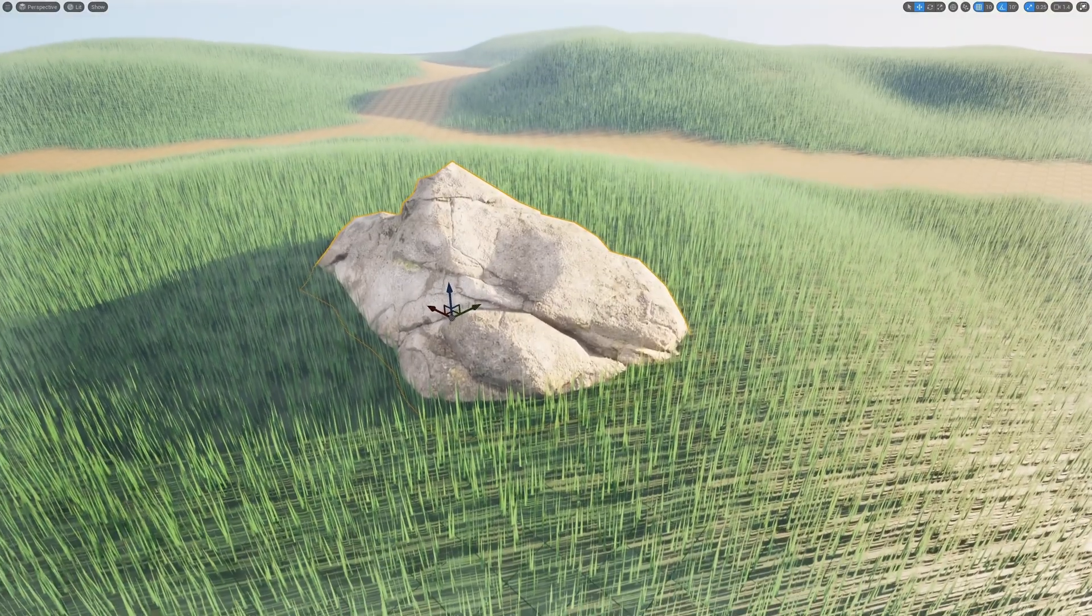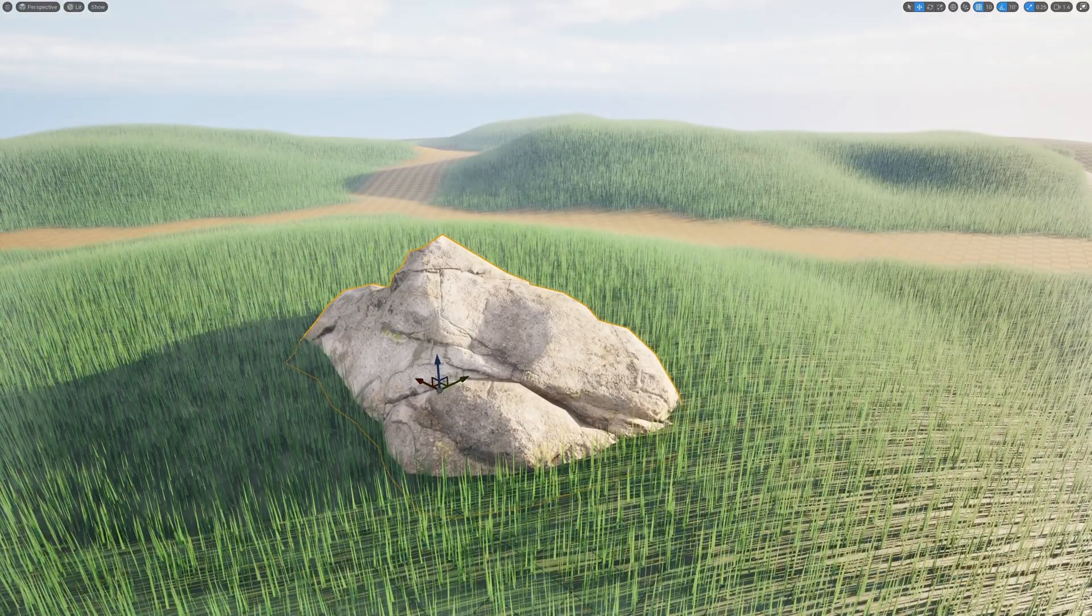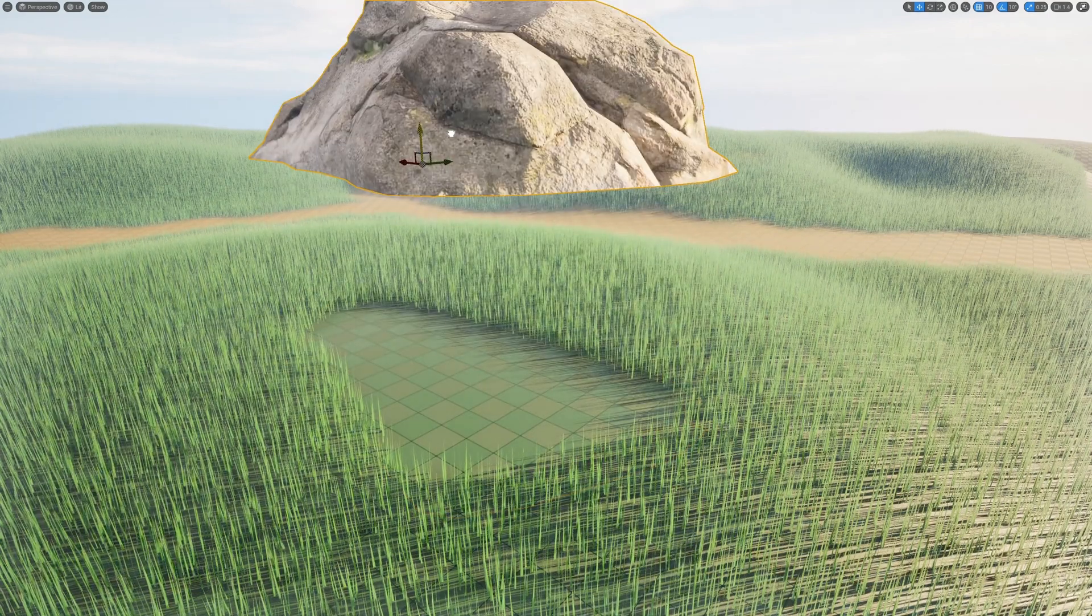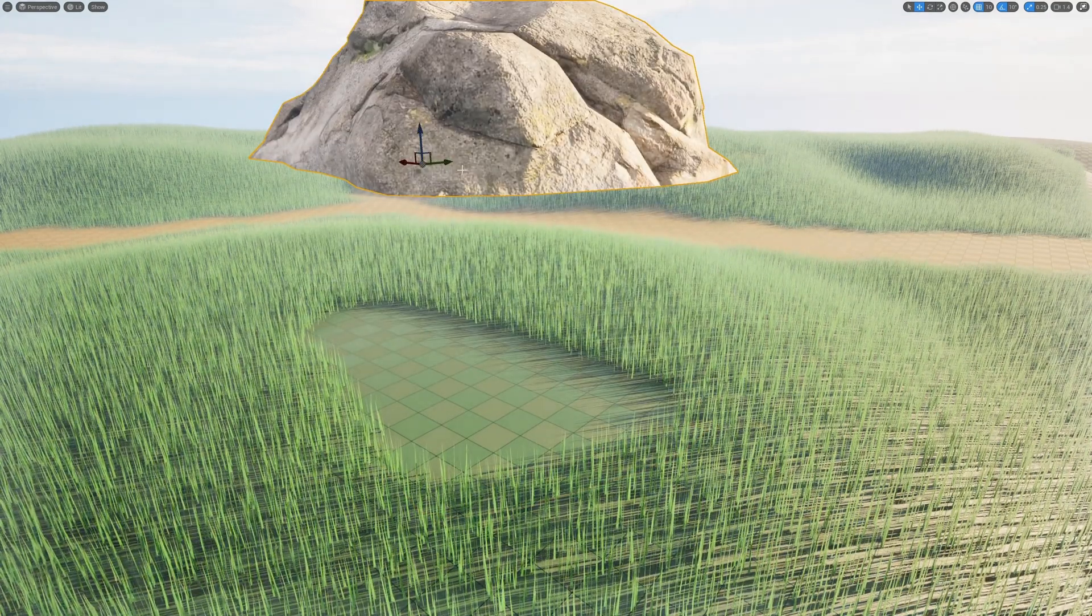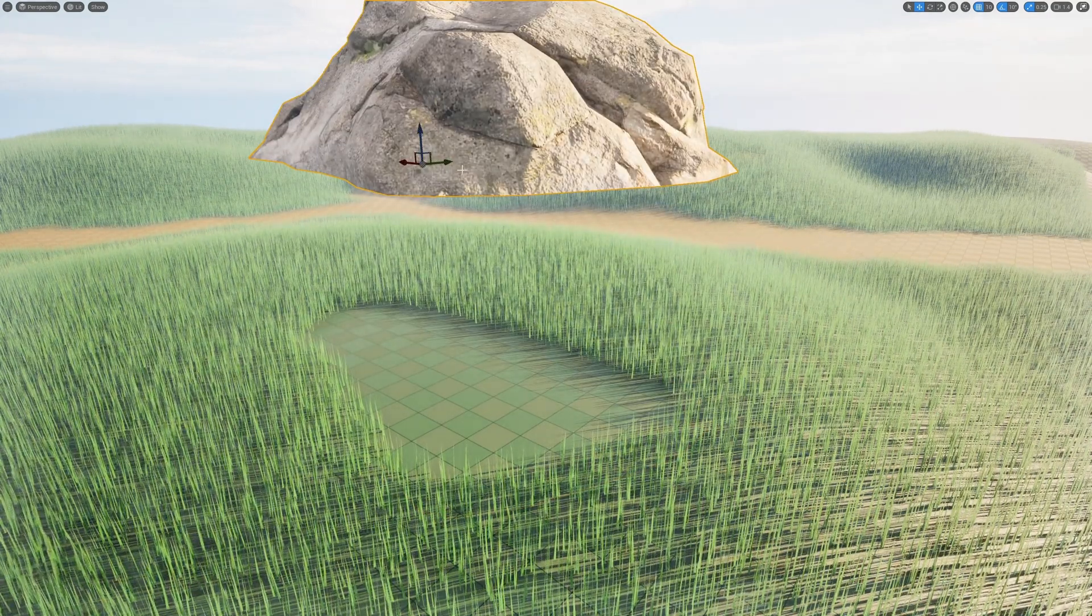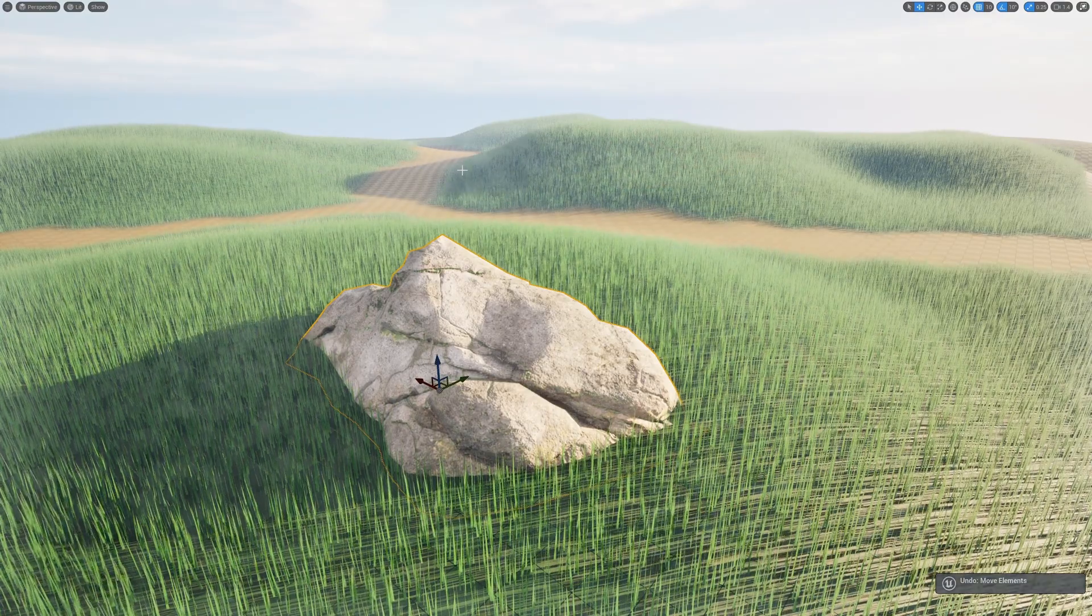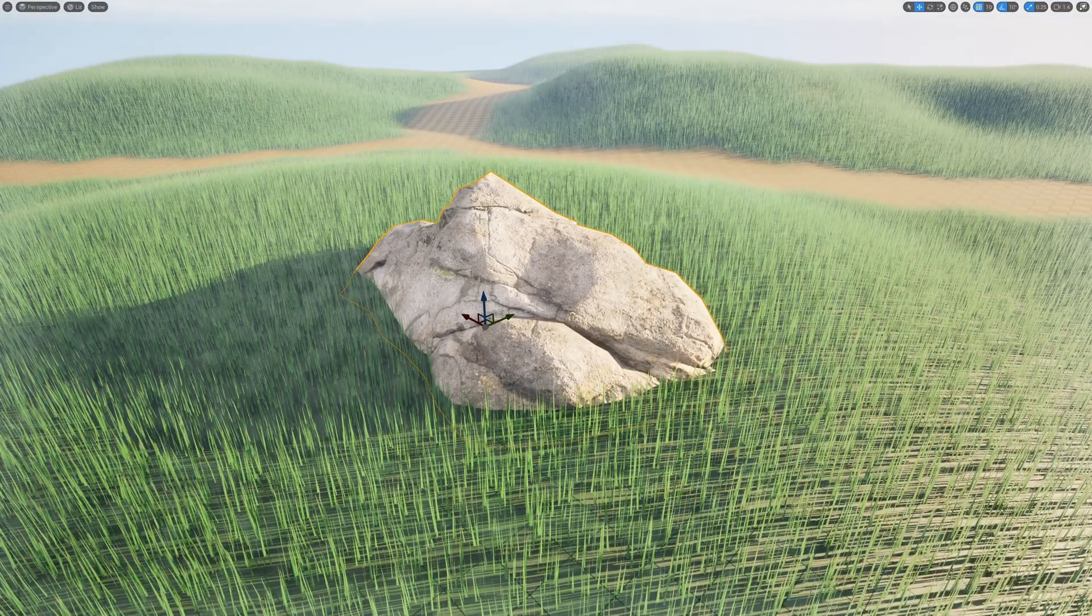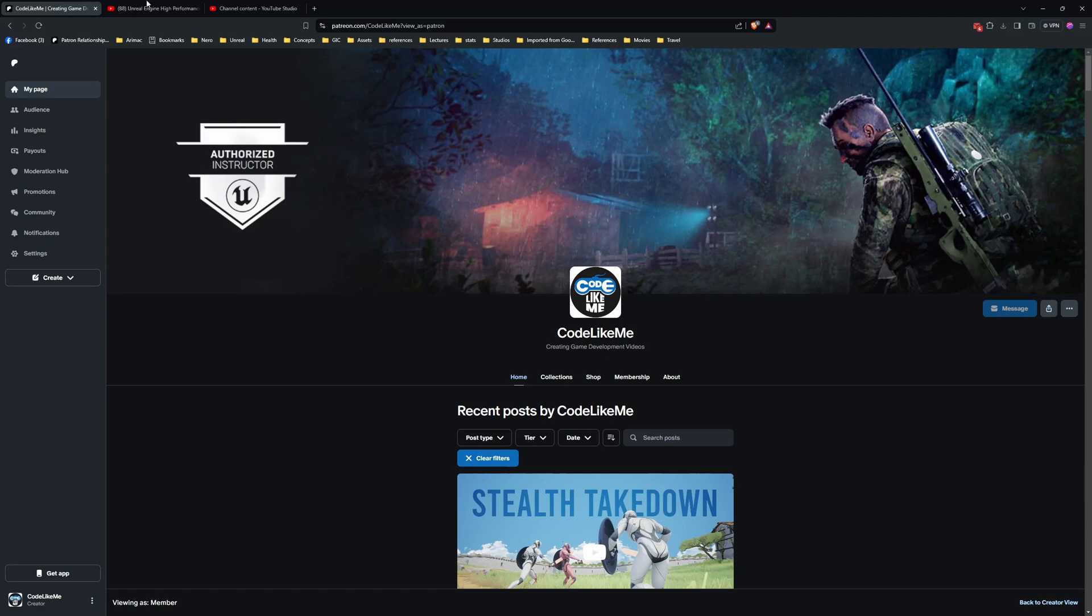This grass generation system is not spawning grass blades in the place where we have this rock. If you are not sure what I'm talking about...